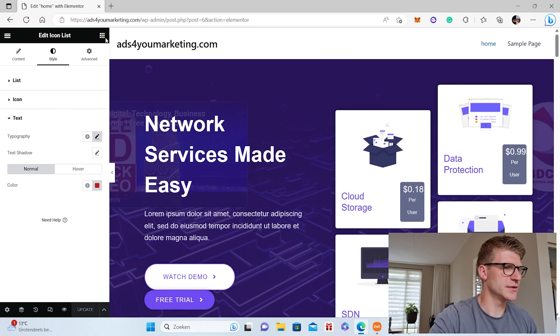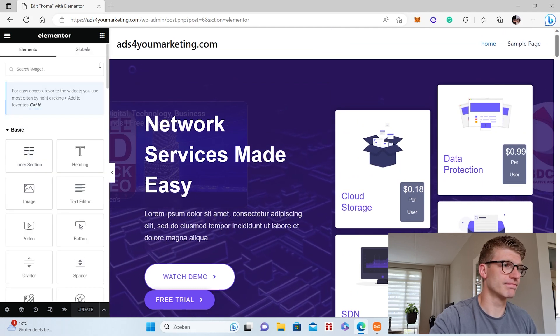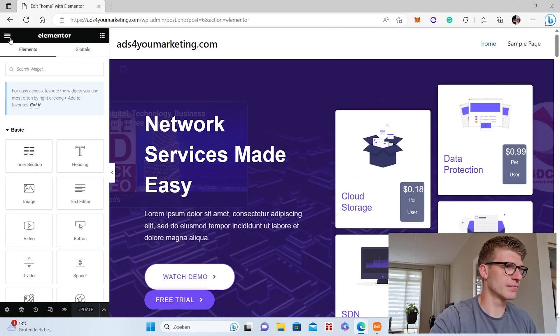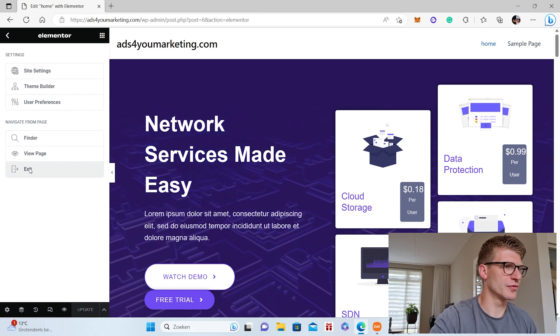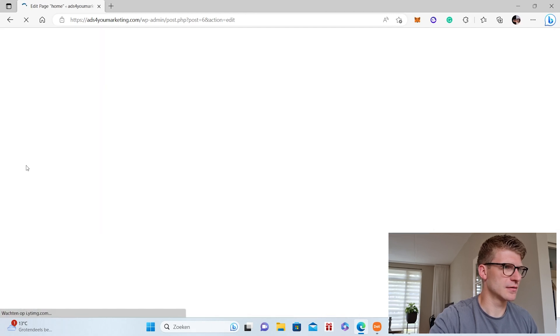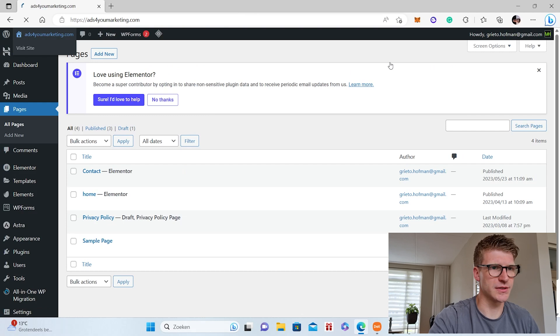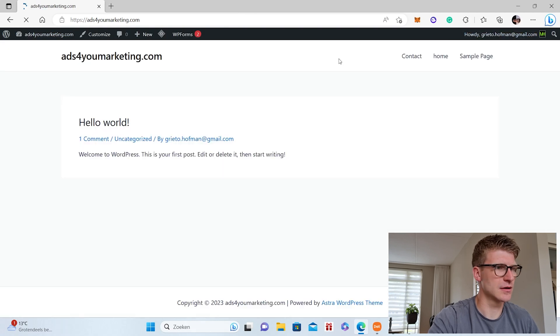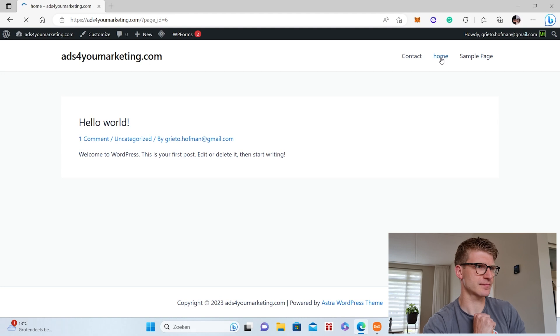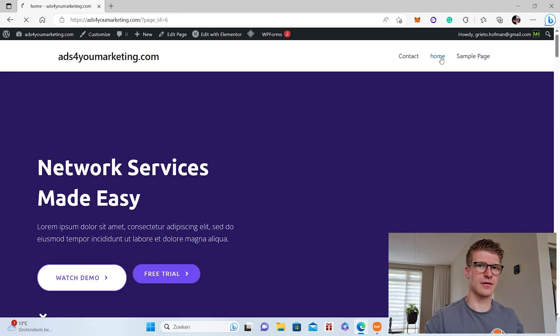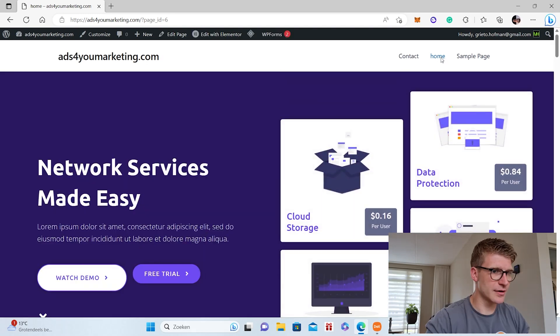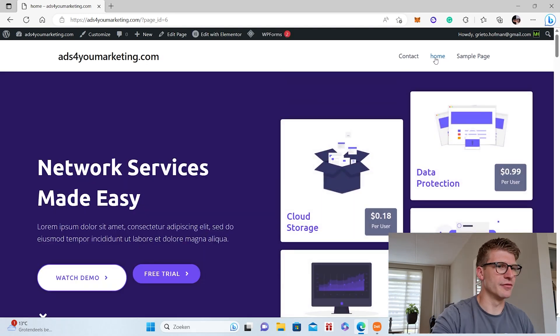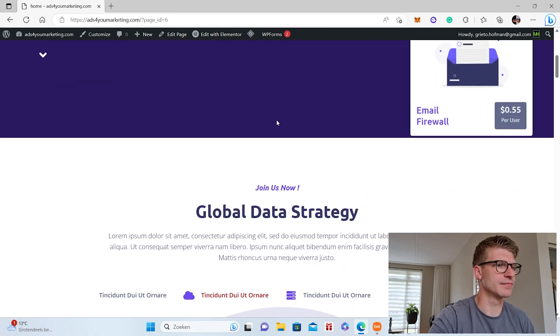And then we should have a very beautiful website. So if we go to our website and go to the home page, then we have a very beautiful looking home page.